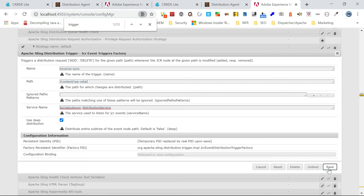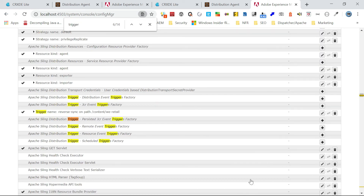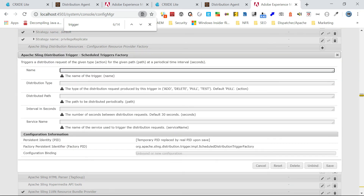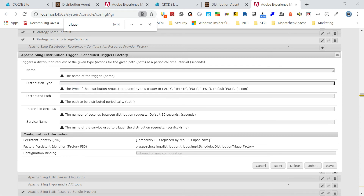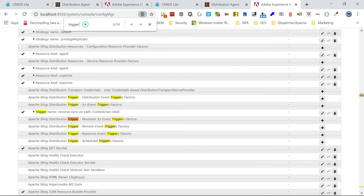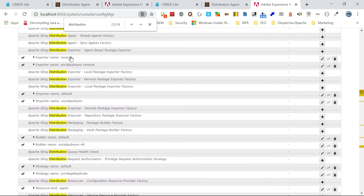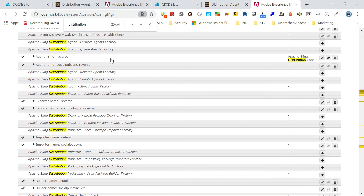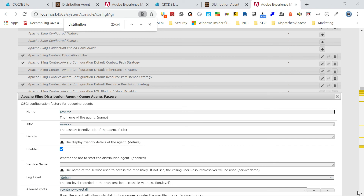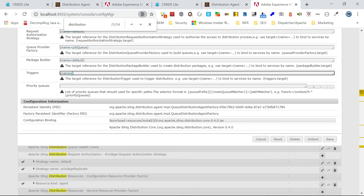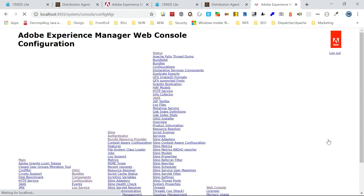If you want to use this same trigger, specify the name, then distribution type — you need to specify 'ADD' here because we are going to modify data. So the distribution type should be ADD. You can specify ADD as the distribution type.